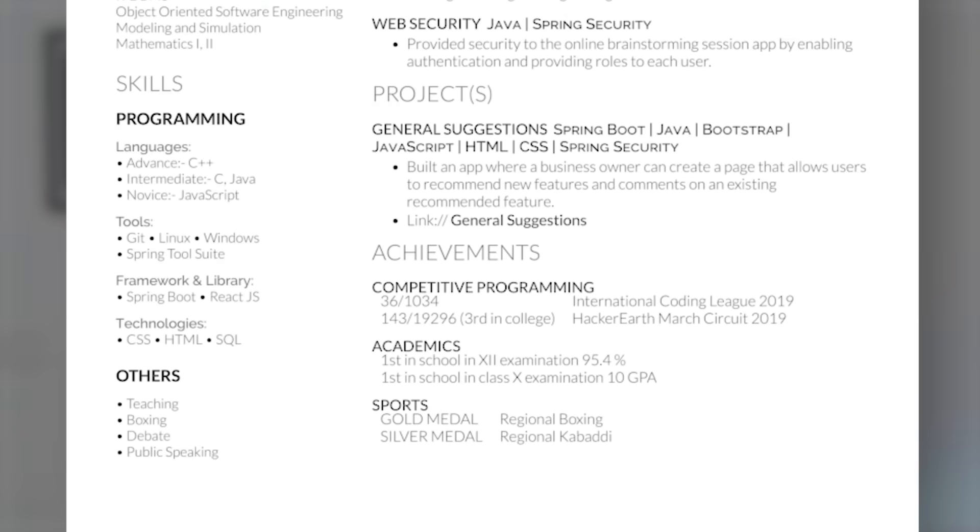Next is the achievement section. Here you can put any award you have received, any ranks in coding competitions, and every academic and non-academic achievement. I have some coding competition achievements, some academic achievements, and some sports achievements. Whatever achievements you have and think you should highlight, just put them in the achievement section.